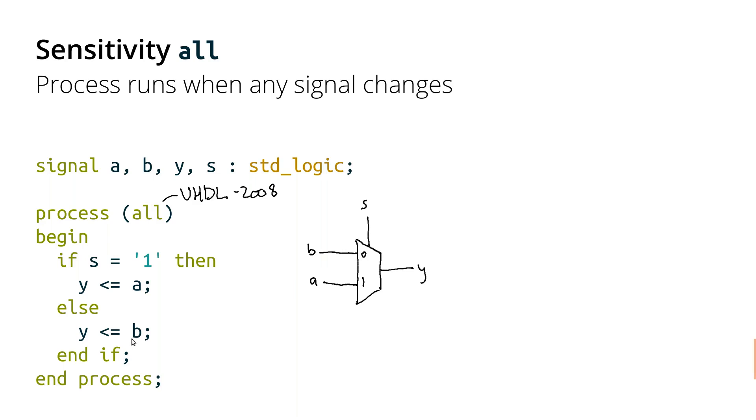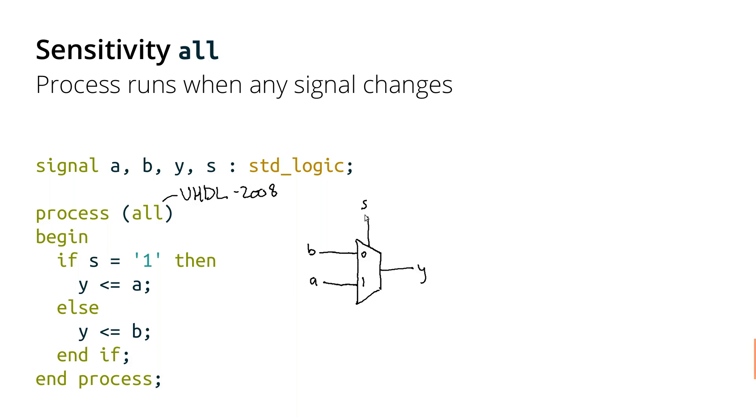That if B, for example, changes, then if S is 0 and we selected B, then any changes to B are immediately going to be reflected at Y. So when B is selected, any changes here will get passed through. Likewise, if A is selected, any changes to A get passed through. And then any time S changes, we immediately update to A or B, whichever is appropriate. So what we've done is we've taken a process and we've actually created combination logic with this.